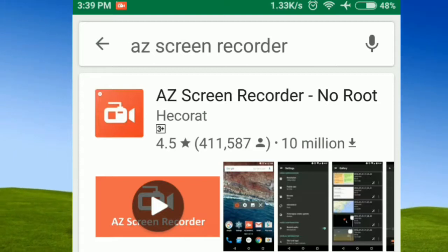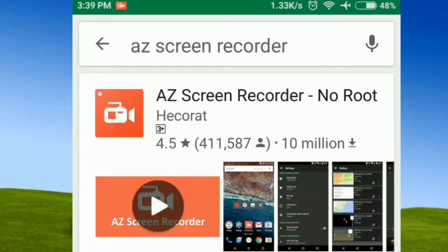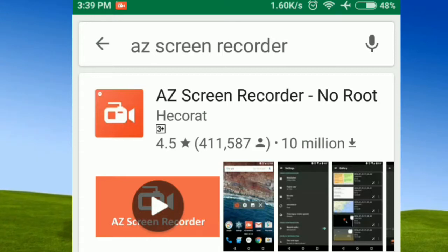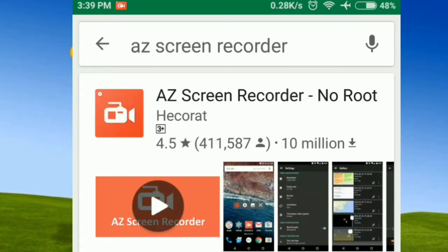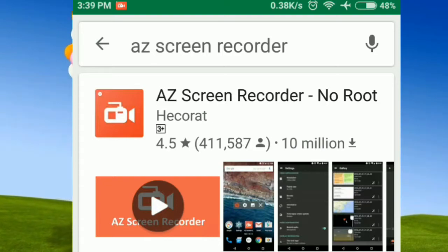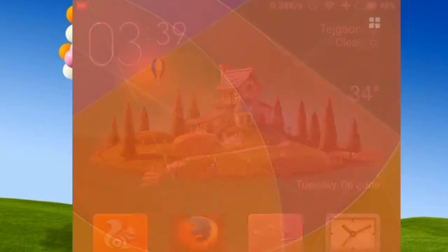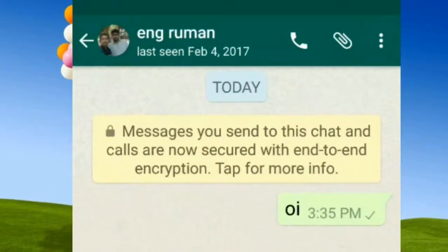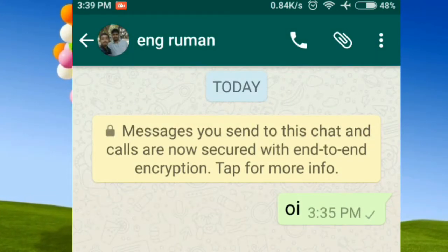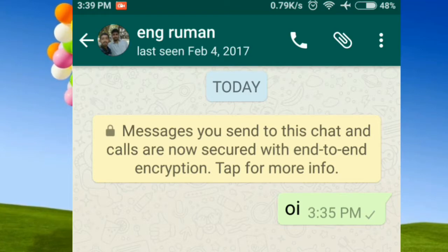The app is already installed. I will open the screen recorder and click on it, and the screen recorder will start. My screen recorder already has a record.